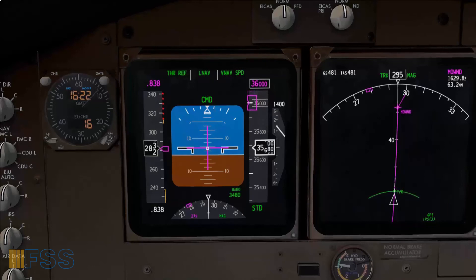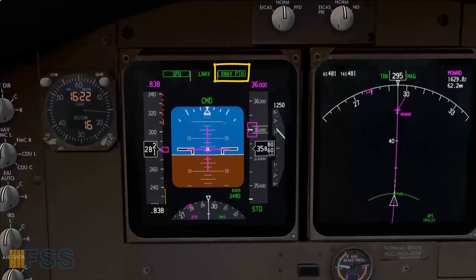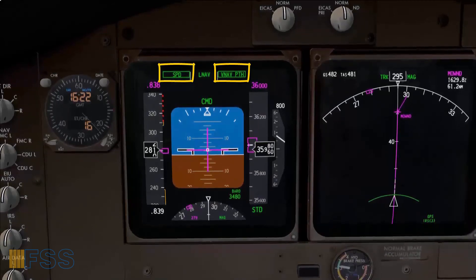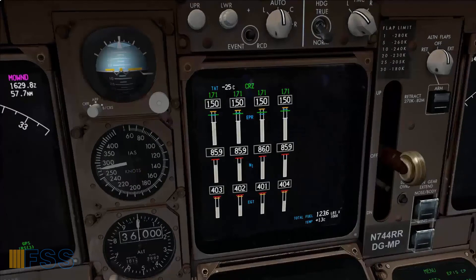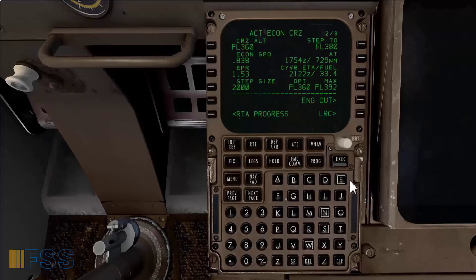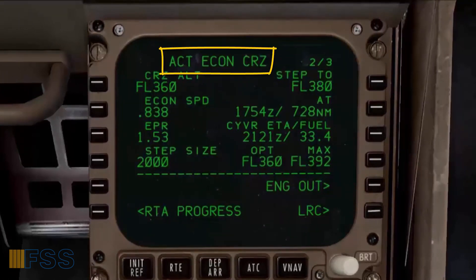The altitude target bug is coming down, and in the flight mode annunciator you will see the pitch mode changing from VNAV speed to VNAV path, with the autothrottle mode changing from thrust ref to speed as well. The thrust mode has been changed from climb to cruise, as shown on the upper display unit. Selecting VNAV on my CDU takes me automatically to the active phase of flight, which is active economic cruise.